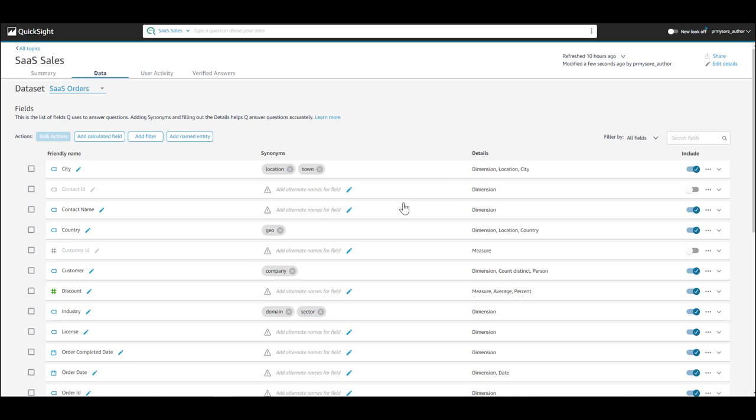You can also create calculated fields and set filters within the topic as well.